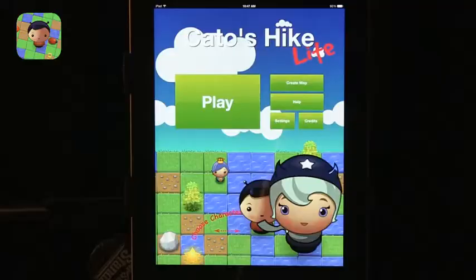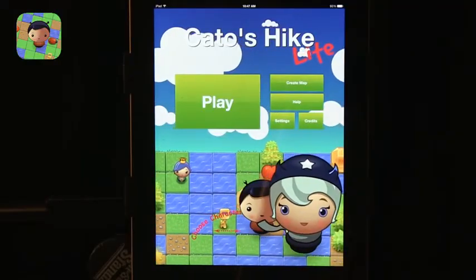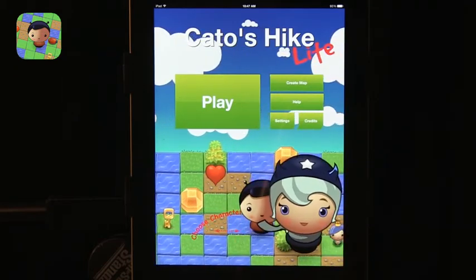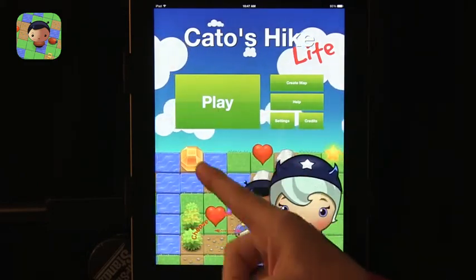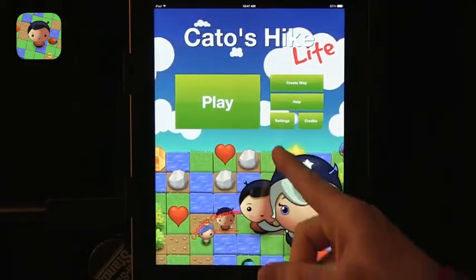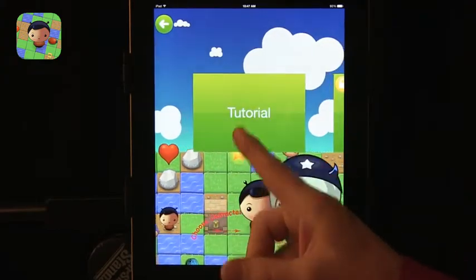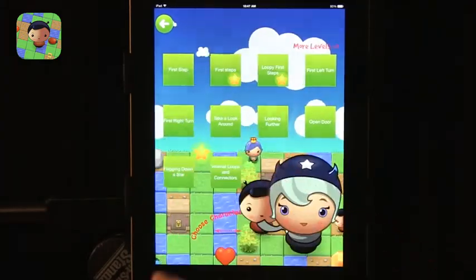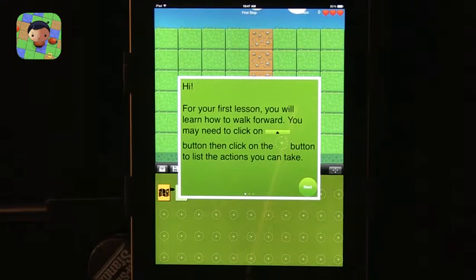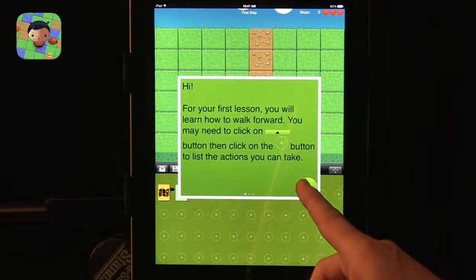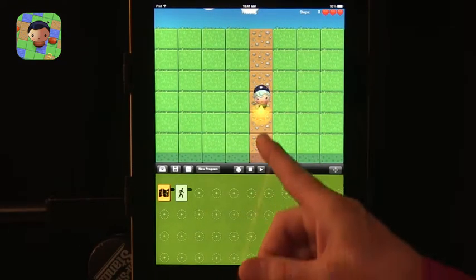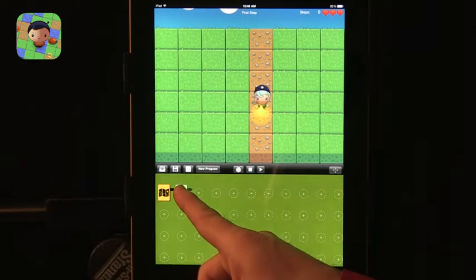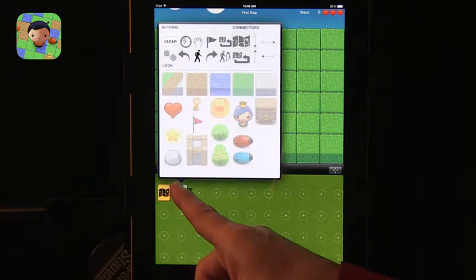The next app I want to talk about is Cato's Hike. This is the free version — you can buy additions to make it more sophisticated, but there's quite a bit to do before you decide to invest more. You can choose a character and play a tutorial. Just like the other apps, it walks you through the process and teaches you how to use it. This is a very simple program that just goes forward.